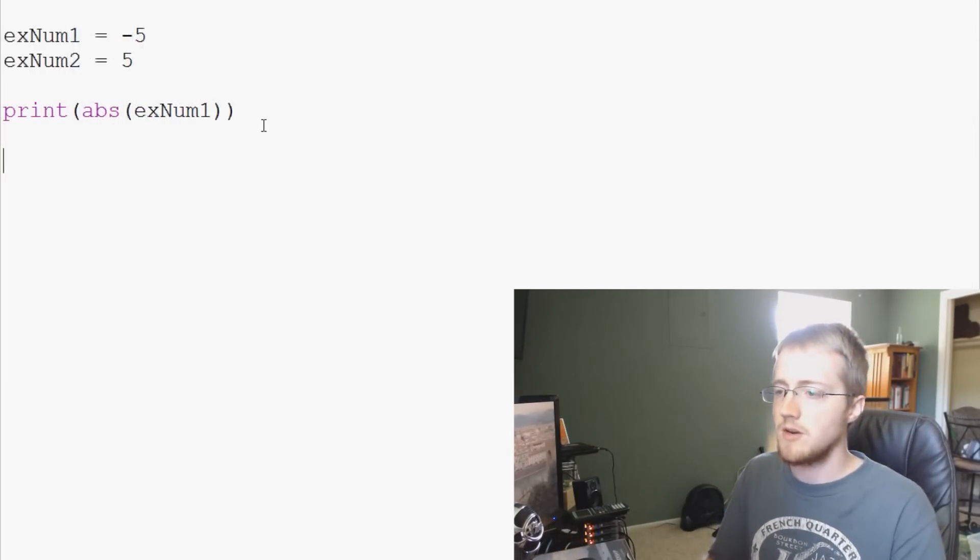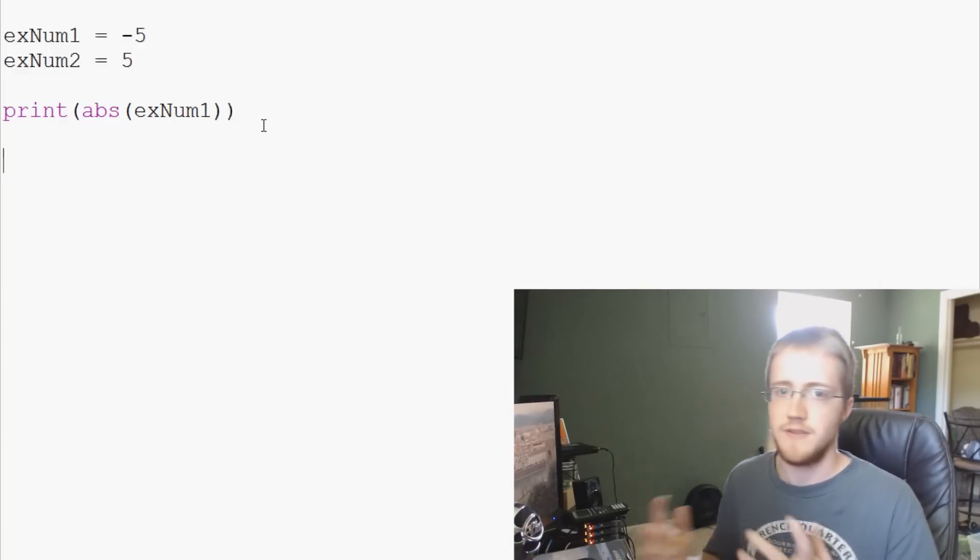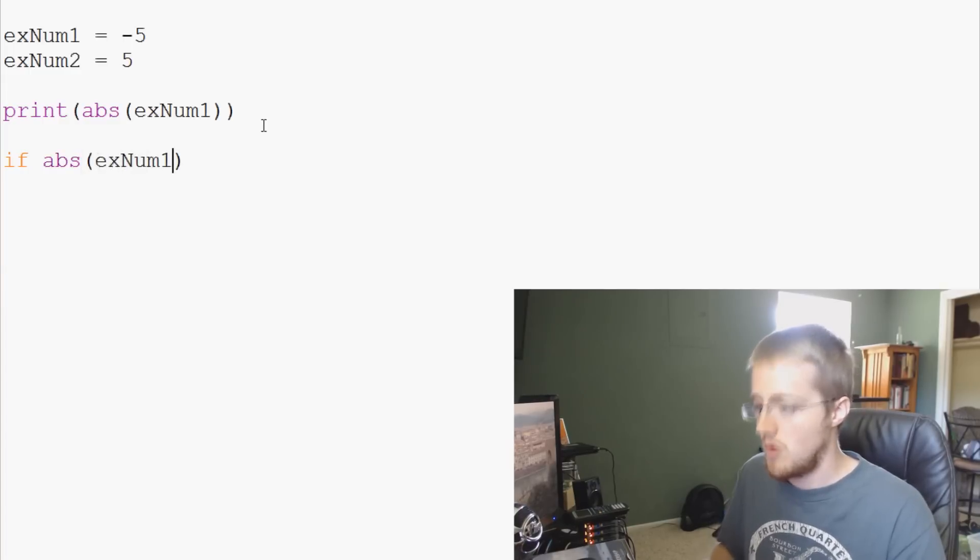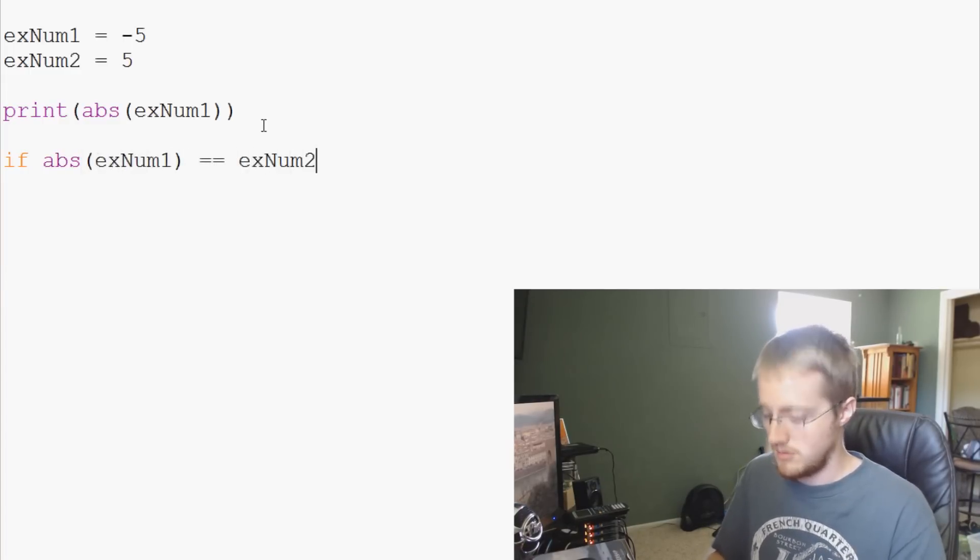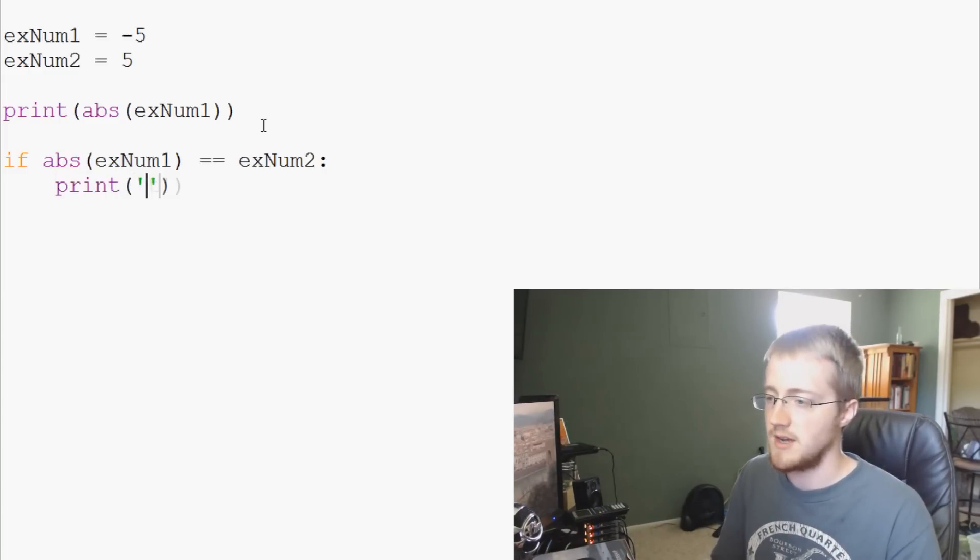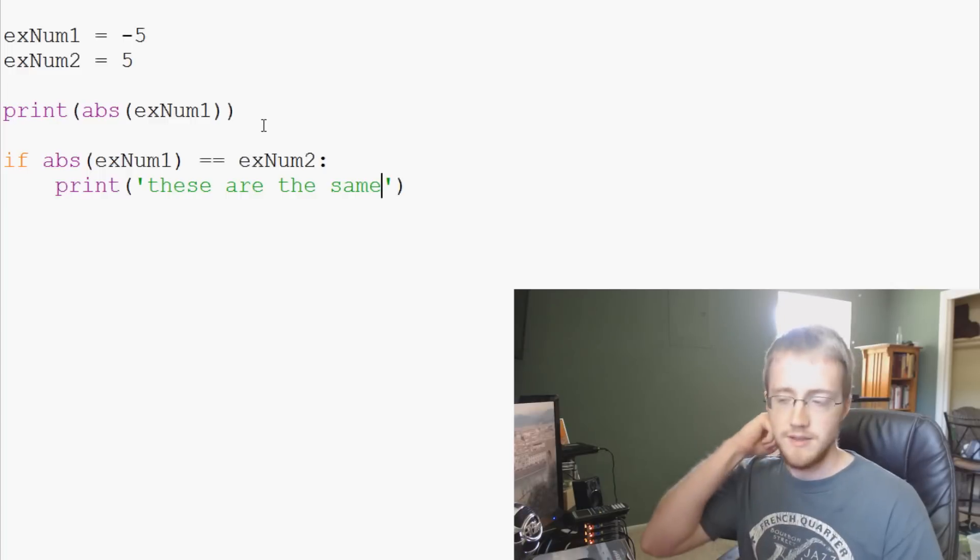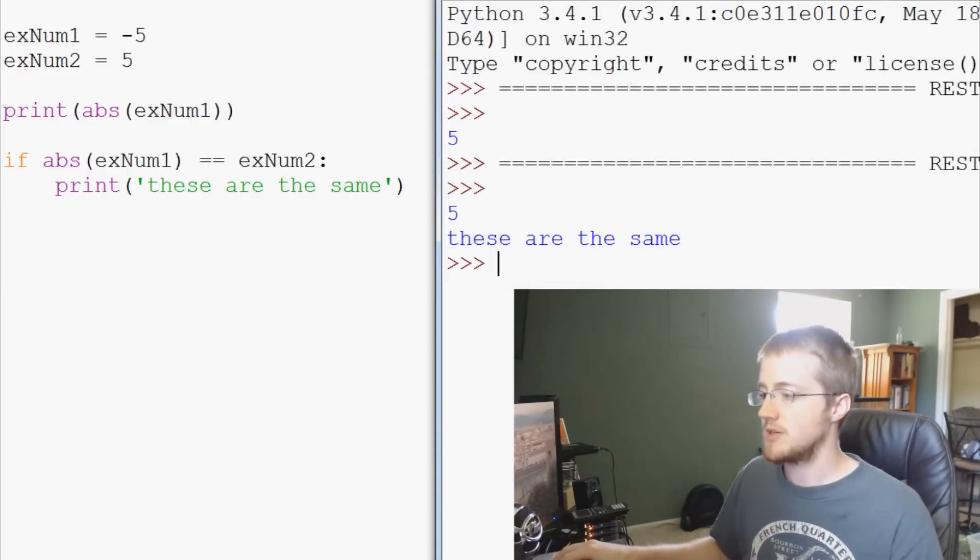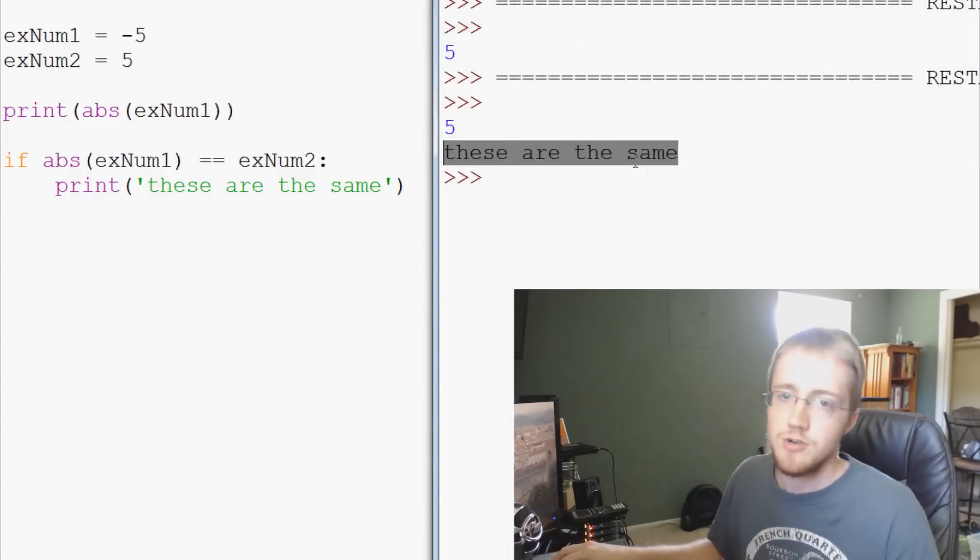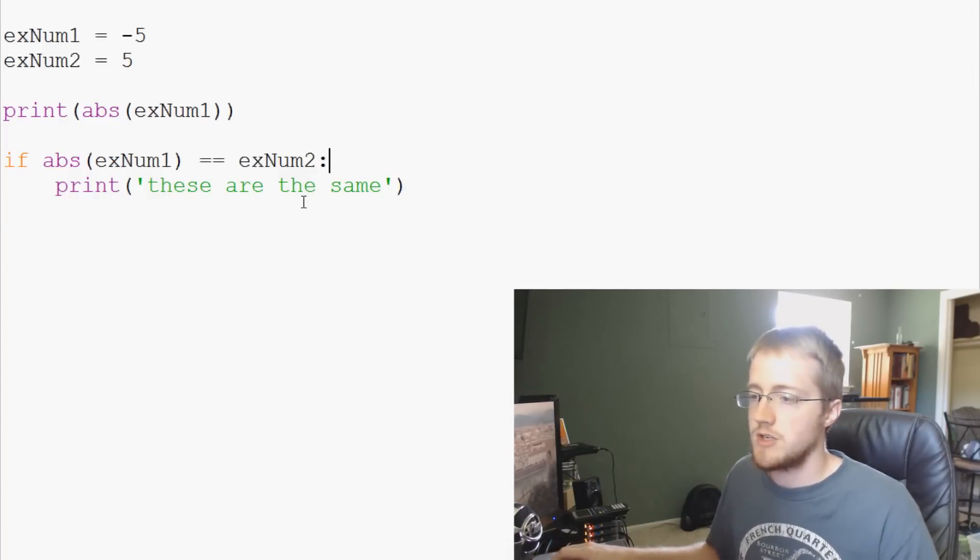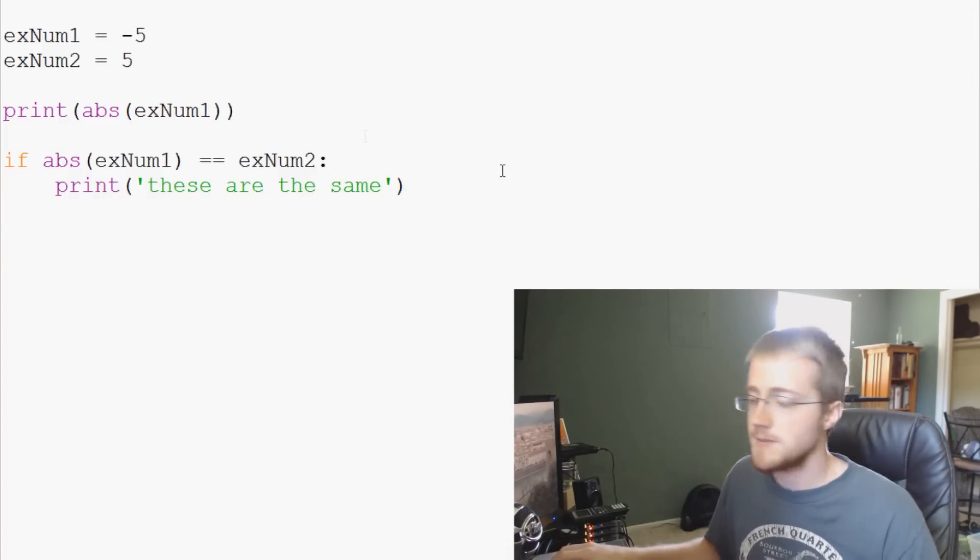So then we can also do a conditional and ask if these are the same. And so we can say if abs exNum1 is identical to exNum2, print, we can just say these are the same. Something simple like that. So we can just save and run that. Just to make sure these are valued as the same. And they sure are, obviously. So that's the first one. Just simple absolute values.